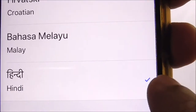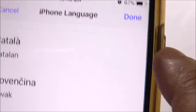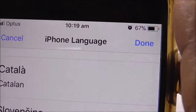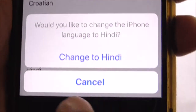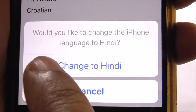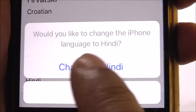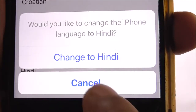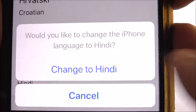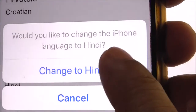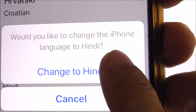I need to select Done. Once I select Done, there is a message saying 'Would you like to change the iPhone language to Hindi?' If I select 'Change to Hindi' it will change to Hindi — so let's go ahead and do that.